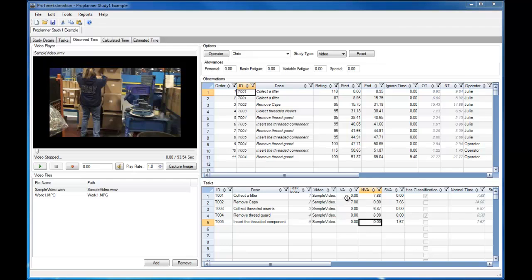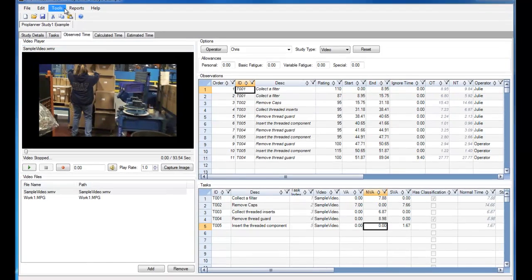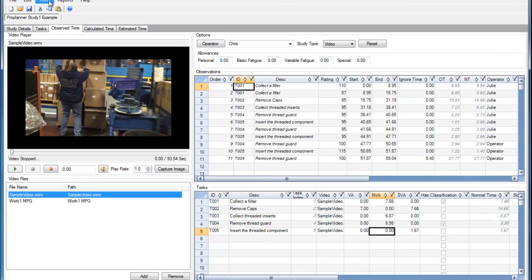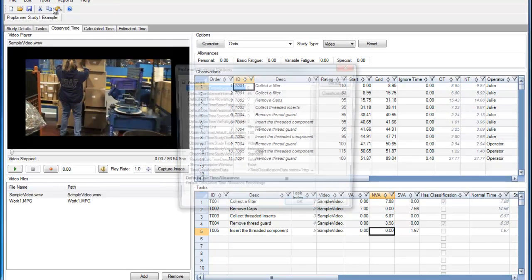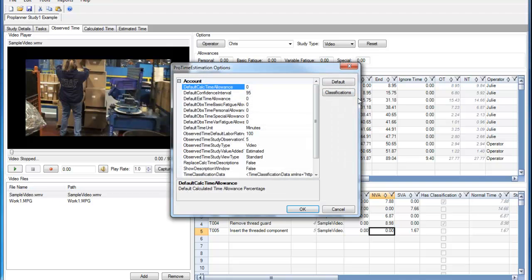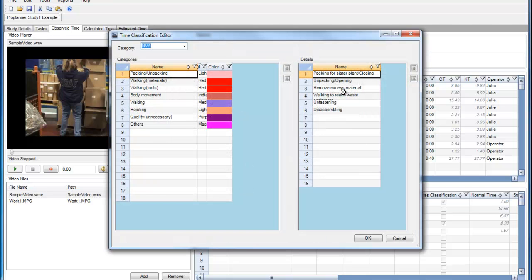To edit the Value Added, Non-Value Added, and Semi-Value Added templates, I can go to the Tools menu, then click Options, and select Classifications.